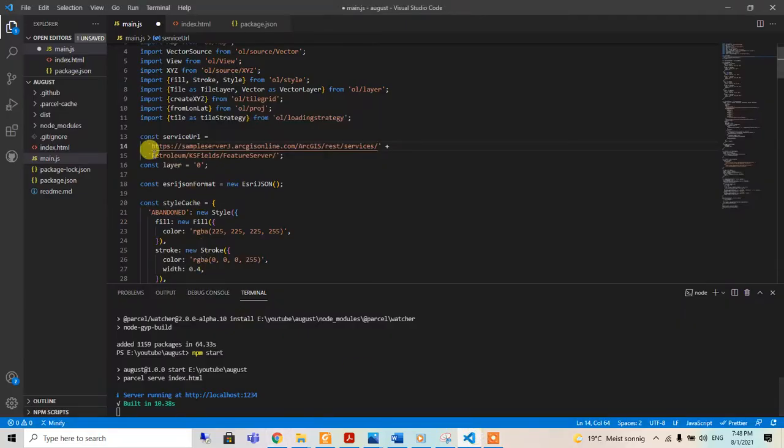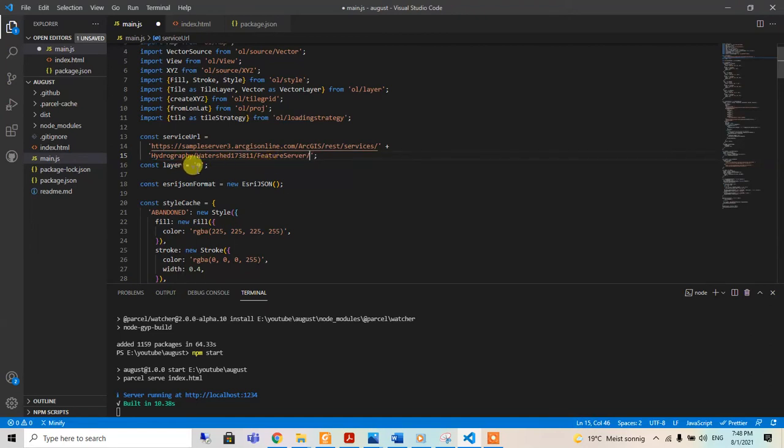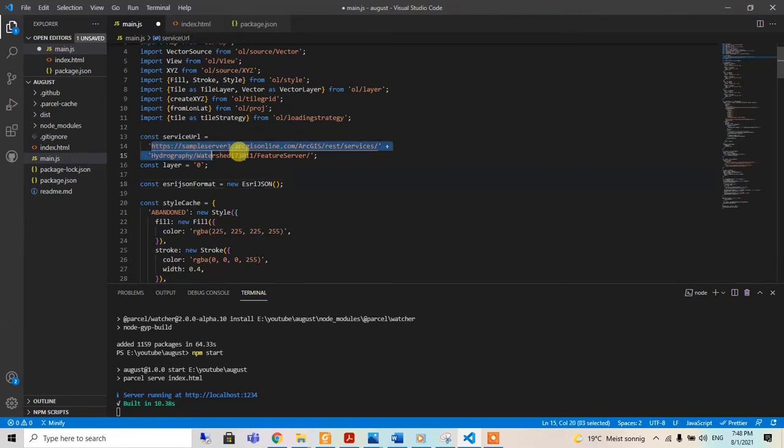I will paste it. After that, I will copy from the hydrography to the feature server and also paste it here.